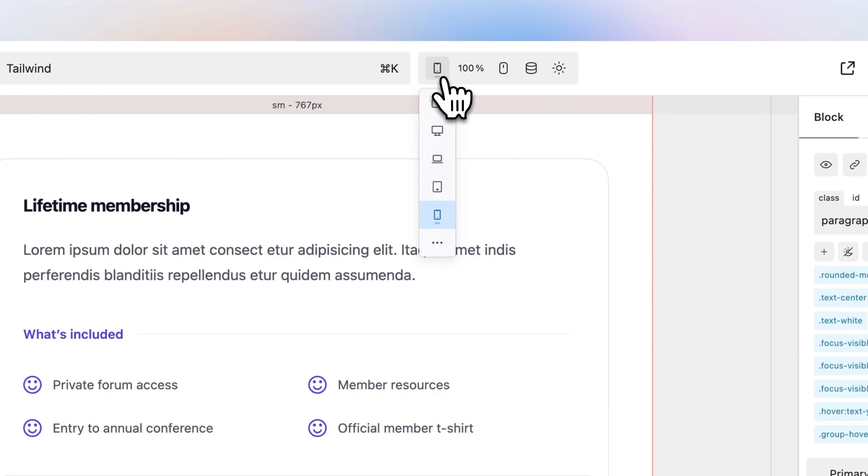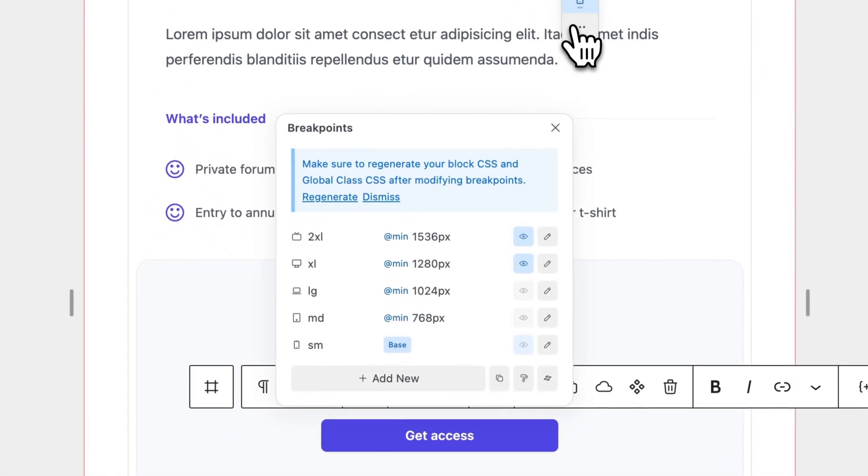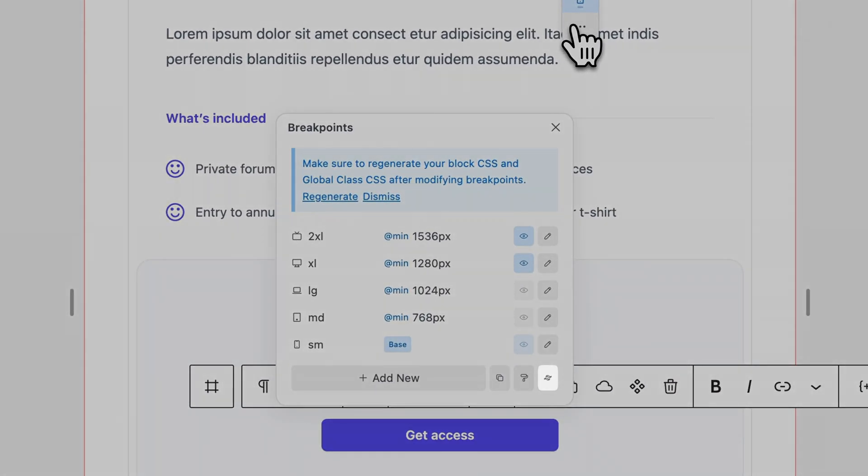If you want to apply the default Tailwind breakpoints, Quikly provides an easy way to set this up in no time. Head over to the Breakpoint Manager and click the Tailwind icon.